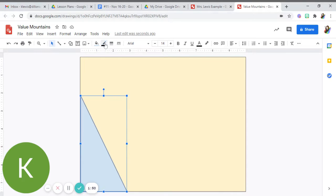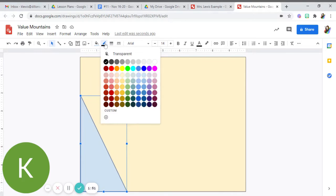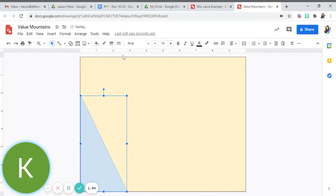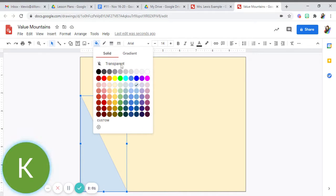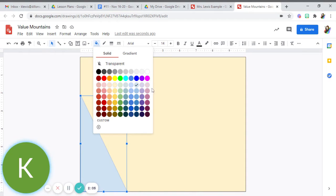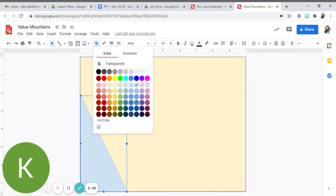If you want to leave the outlines you can. I like to take them away by clicking this pencil and clicking on transparent. The great thing about Google Draw with our value scale is they already have them for you.